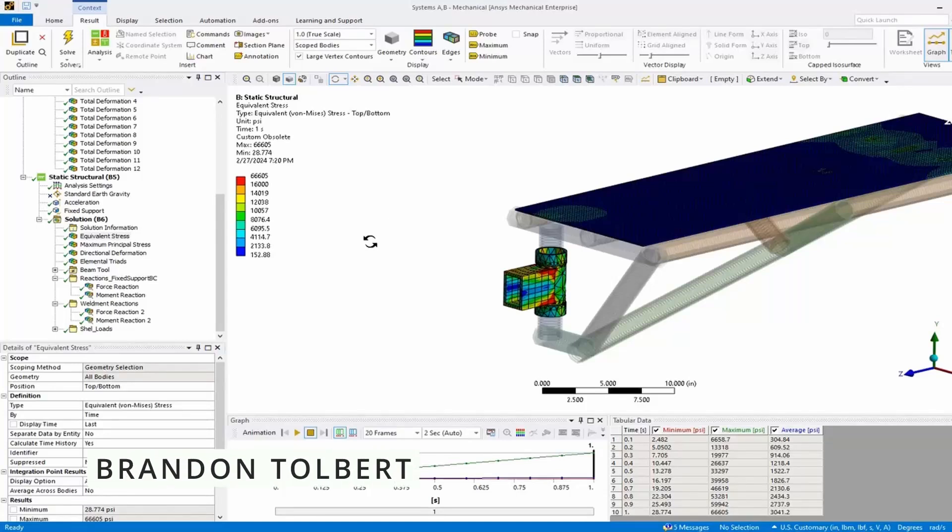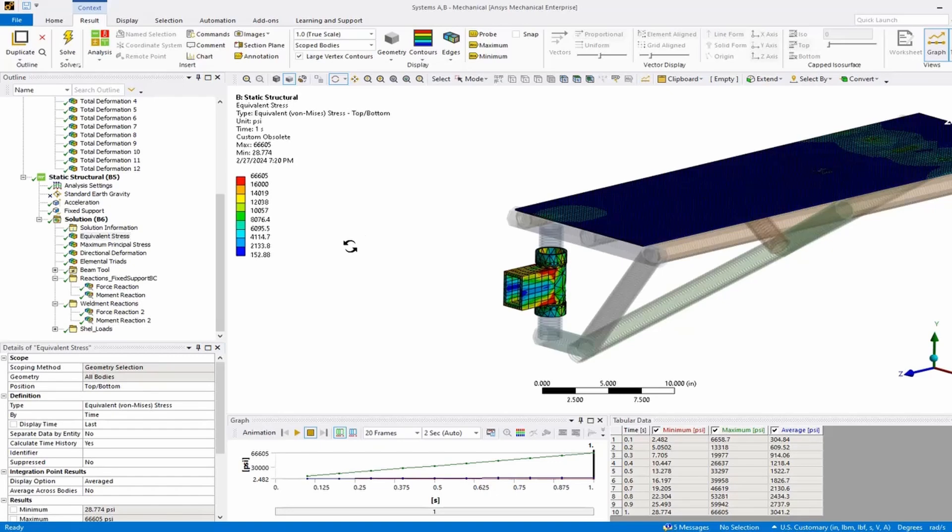Welcome big dogs. Today I'm going to show you how to size welds from an FEA analysis using an external spreadsheet program.